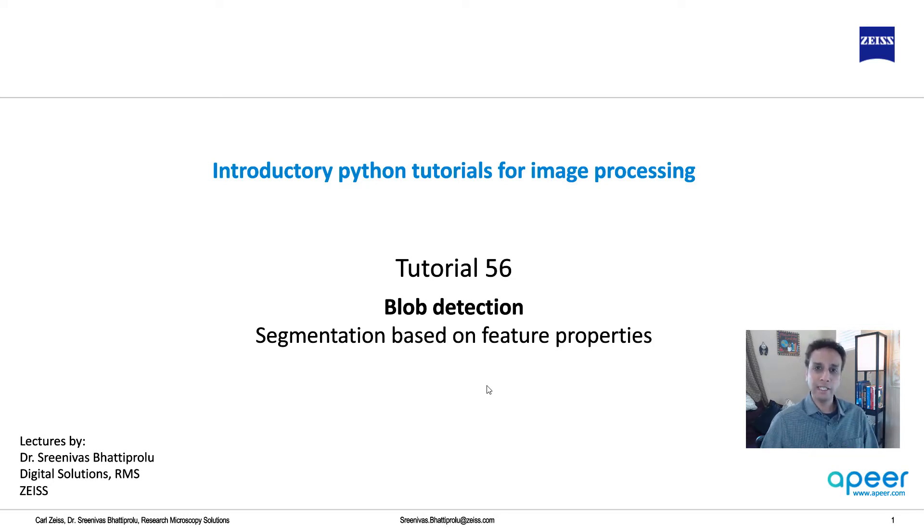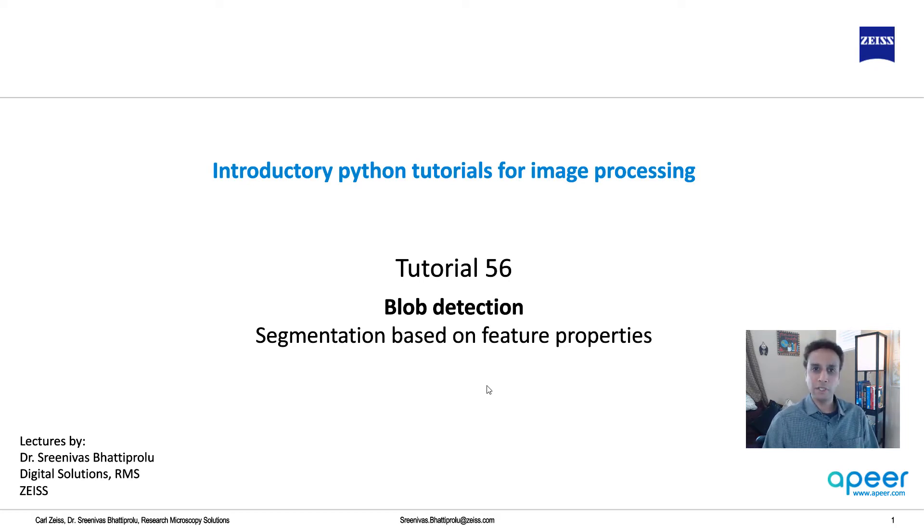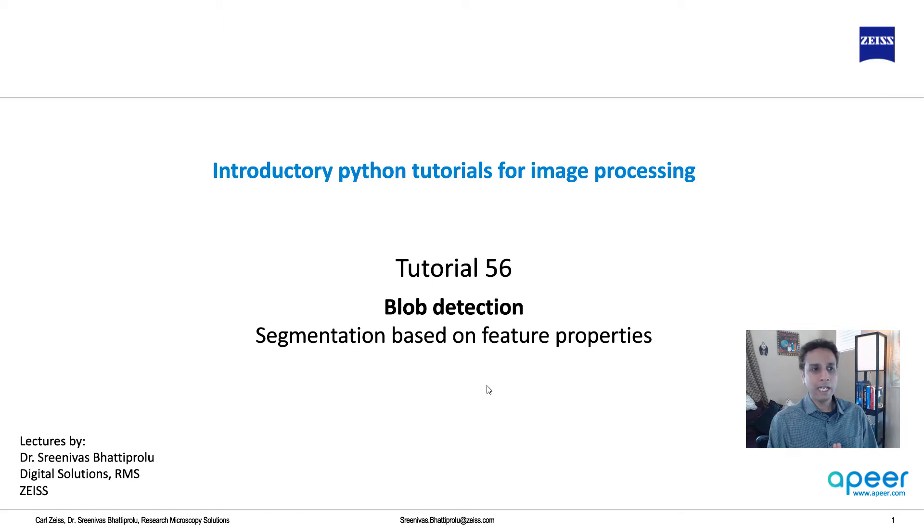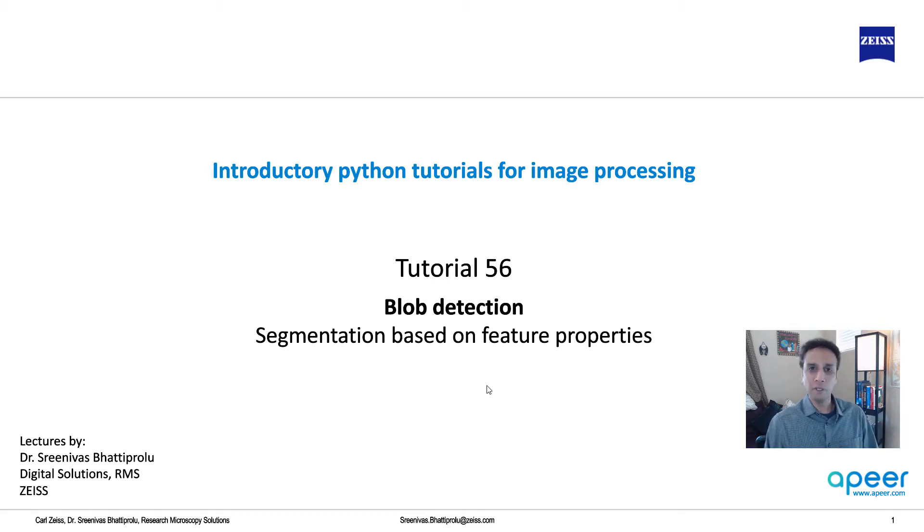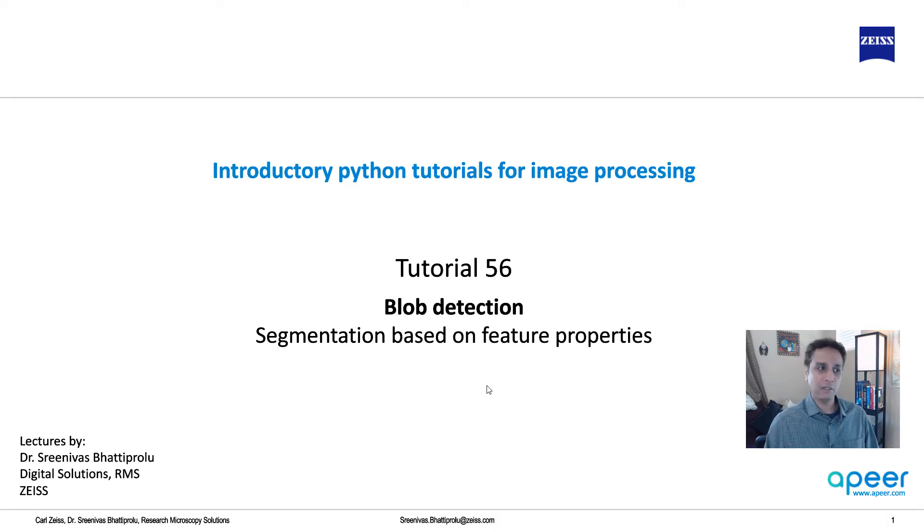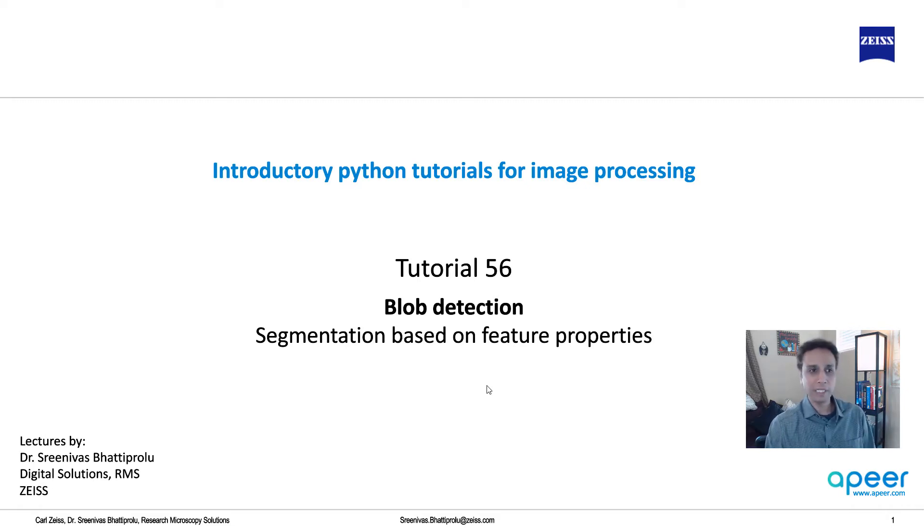Now there are many ways of segmenting images. In fact, machine learning uses thousands of these filters to learn and segment. But we're looking at one at a time. I'll talk about blob detection, which may be useful if you're looking at certain types of shapes within your images. This is available as part of OpenCV.